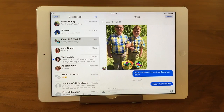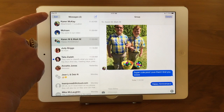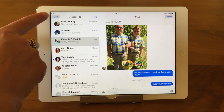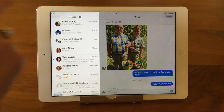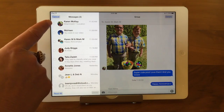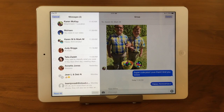And the way that you do this, it's very easy. You just tap in the upper left — you tap on Edit. And when you do that, you get the radio buttons, which are your selector buttons.